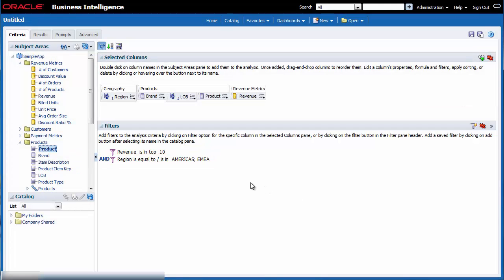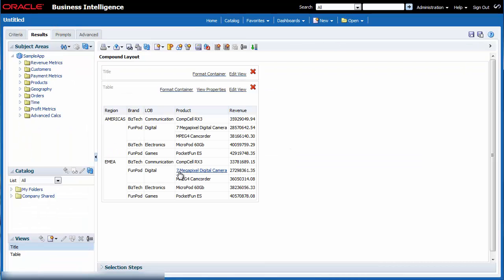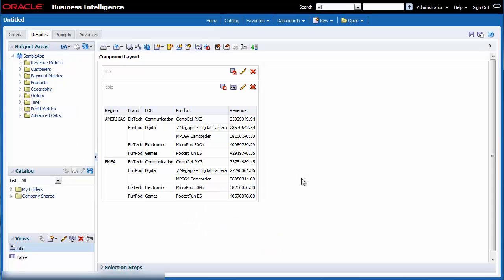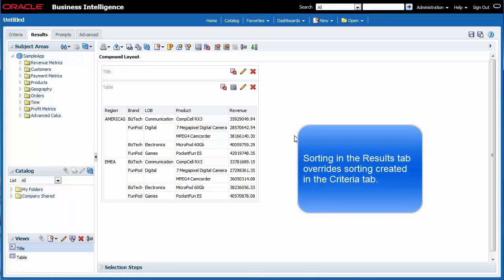I click the Results tab to see my analysis. I decide that I want to see this analysis sorted by the highest revenue products first. I know that a sort added in the Results tab overrides the sort from the Criteria tab.